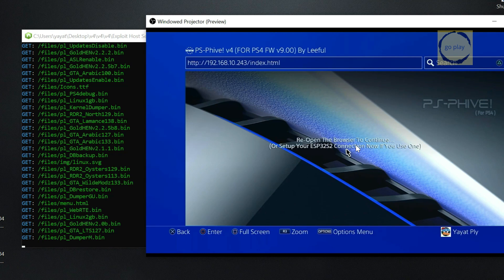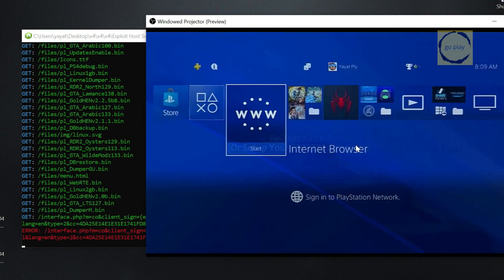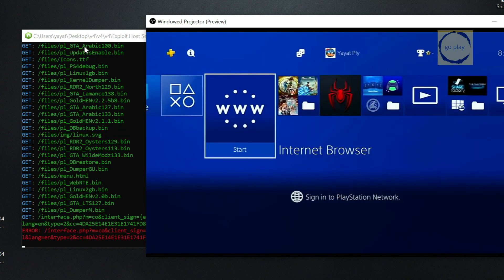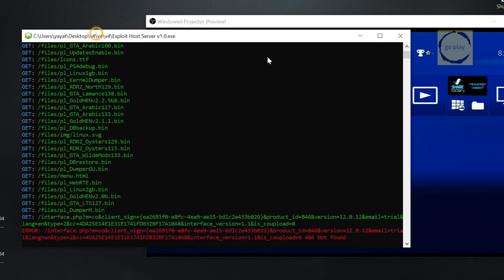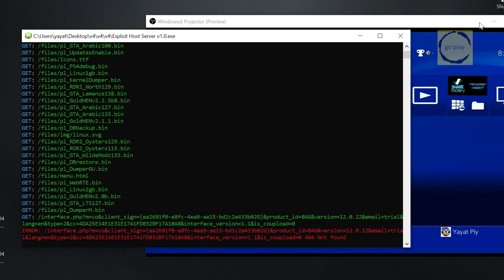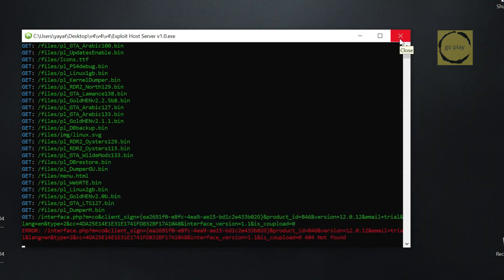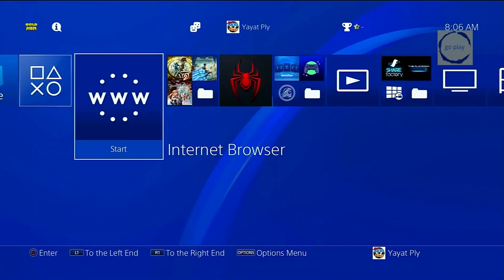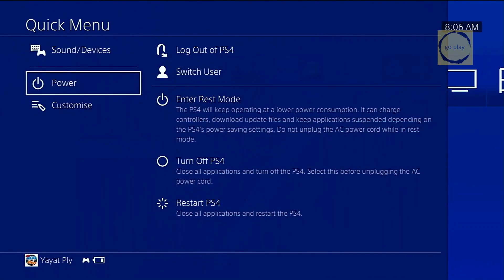Alright, the exploit host caching process is complete, so we can now shut down the exploit host server. Next, restart your PS4.